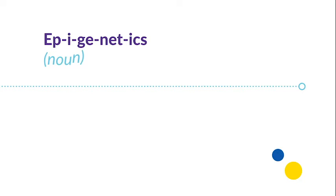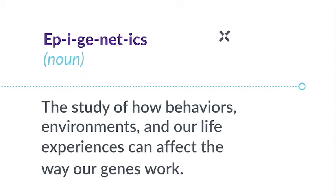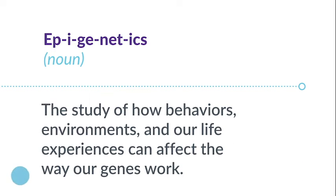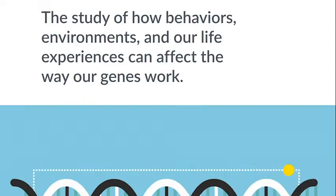Epigenetics. Noun. Epigenetics is the study of how behaviors, environments, and our life experiences can affect the way our genes work.